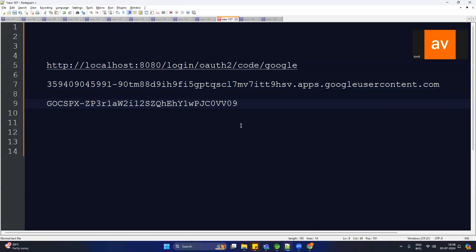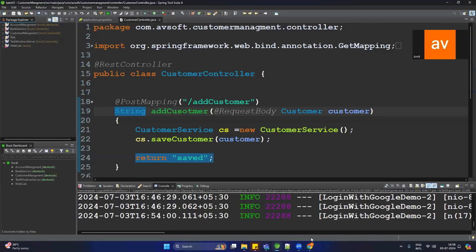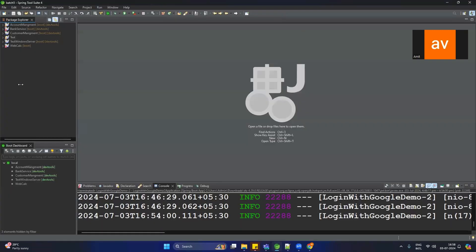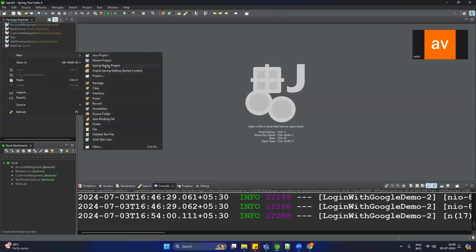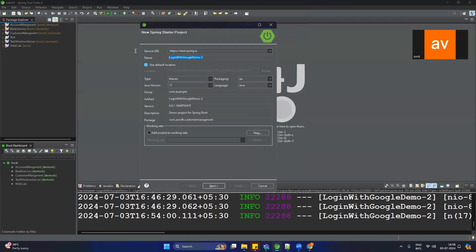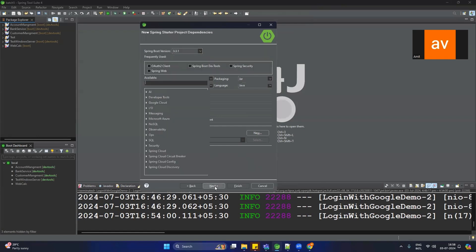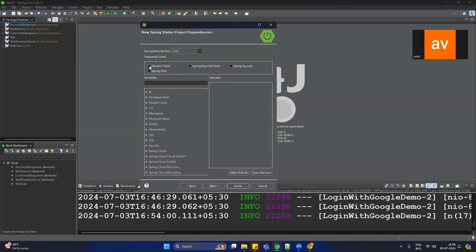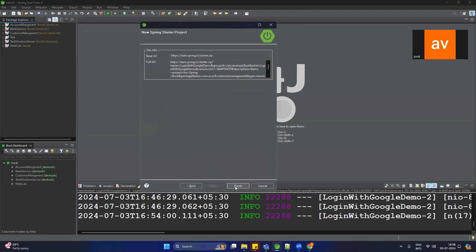Now we have to create our Spring Boot application. Right-click, select New Spring Starter Project, and give it a name — let's say Login With Google Demo. Click Next, and here you have to select OAuth Client 2, Spring Security, and Spring Web. Click Next and Finish.